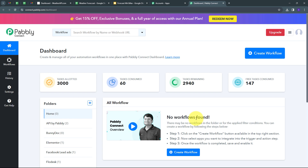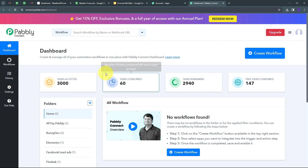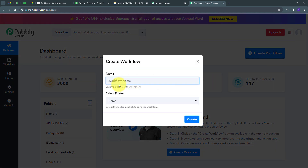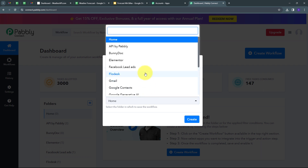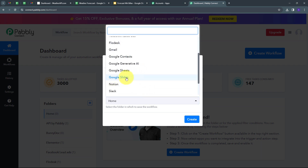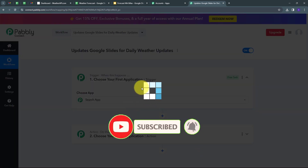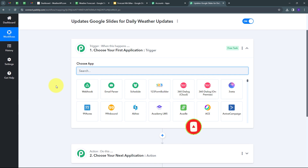I click the 'Access Now' button under Pabbly Connect, which directs us to the dashboard — this is the workflow section. We can see all the workflows we create here, and there is a folder section where we can create new folders and save workflows. I click on 'Create Workflow', a window pops up, and I name my workflow 'Update Google Slides for Daily Weather Updates'. I select the Google Slides folder and click Create.